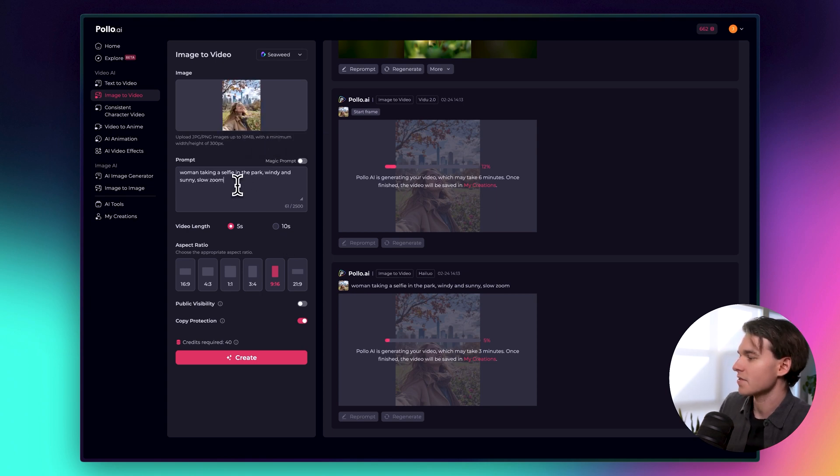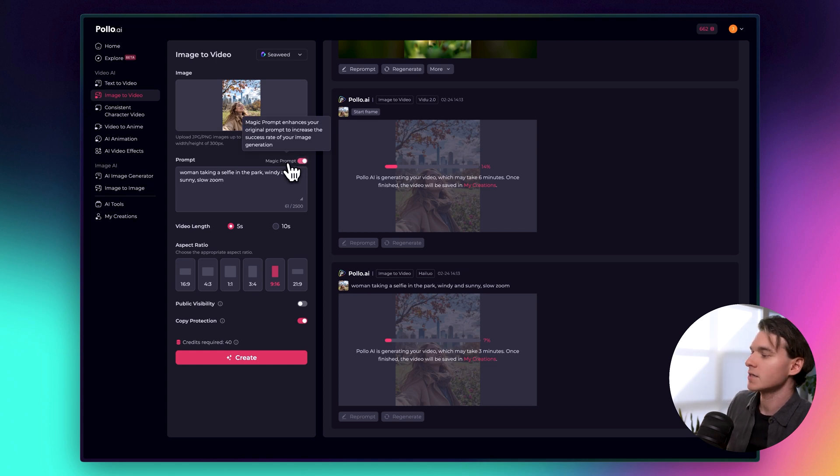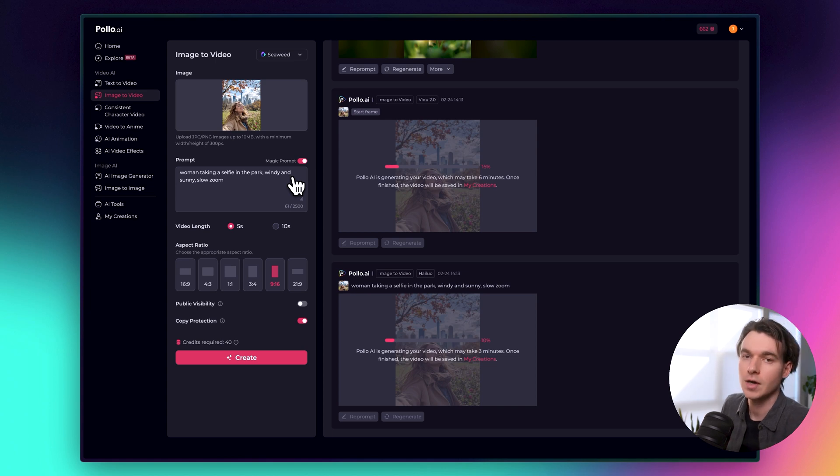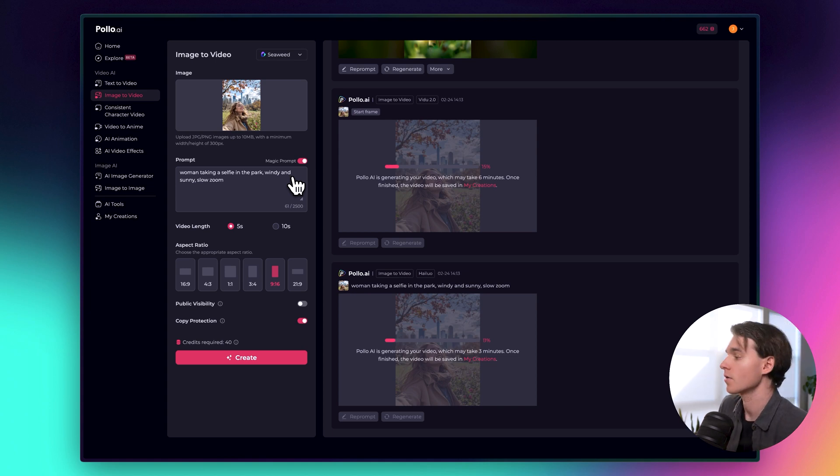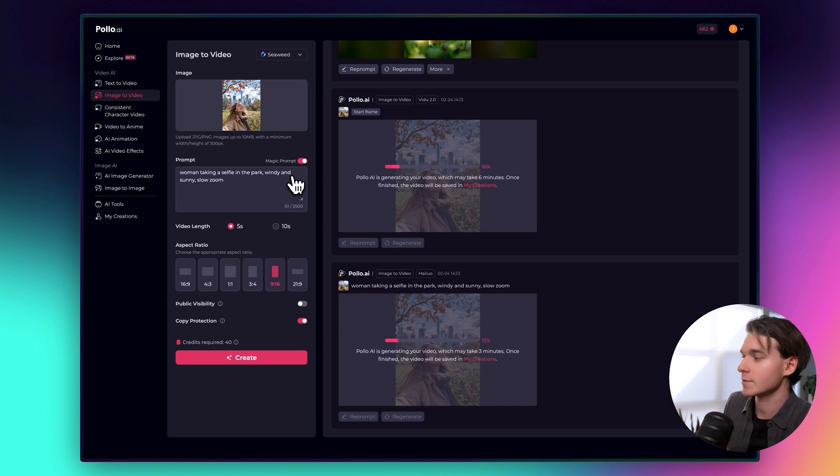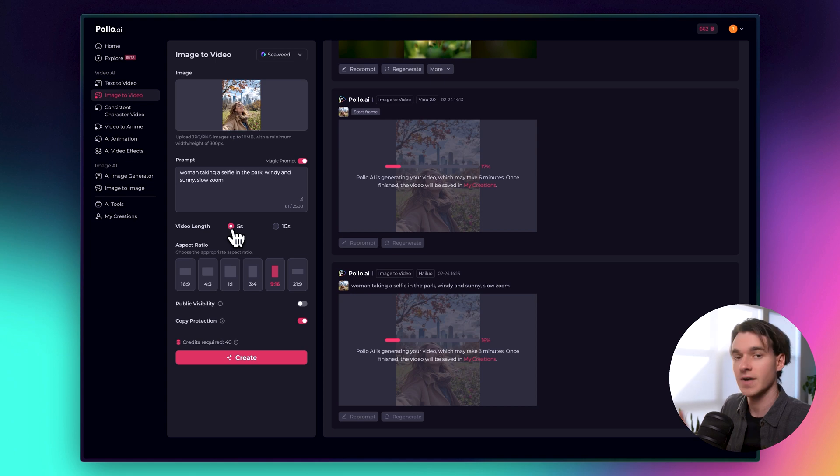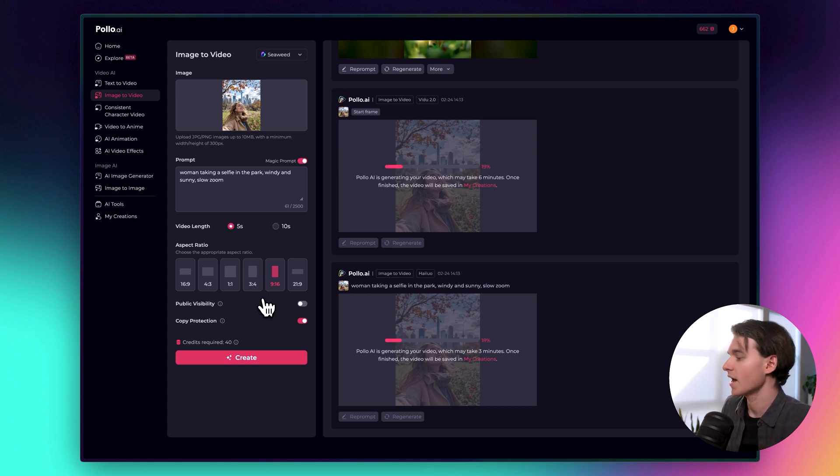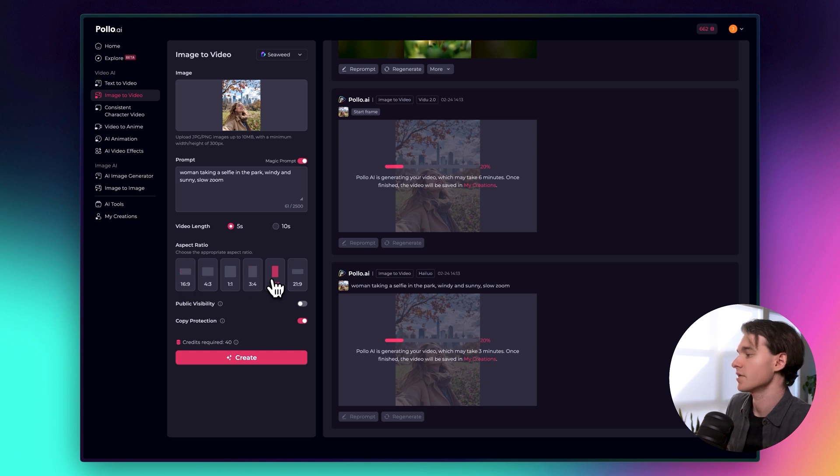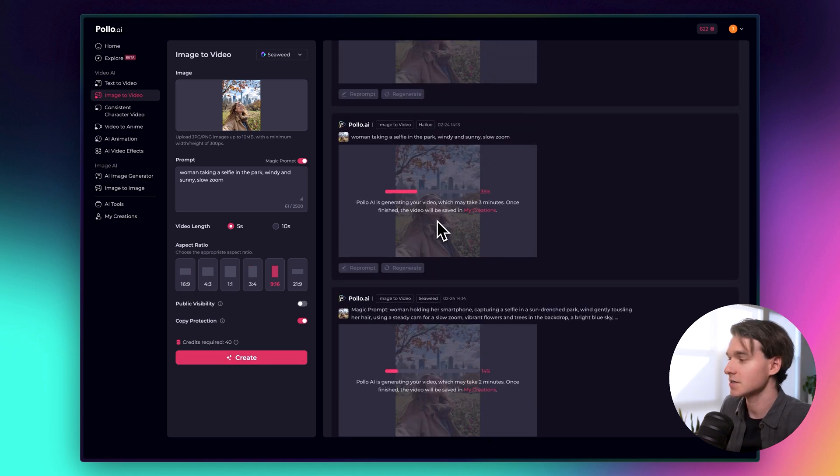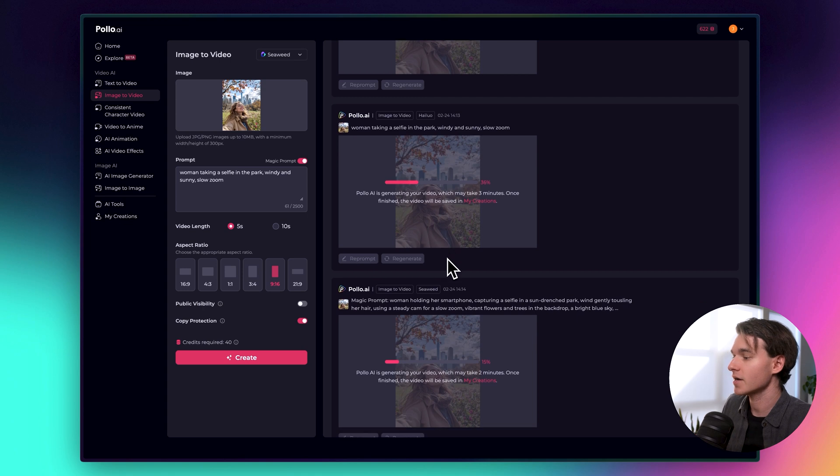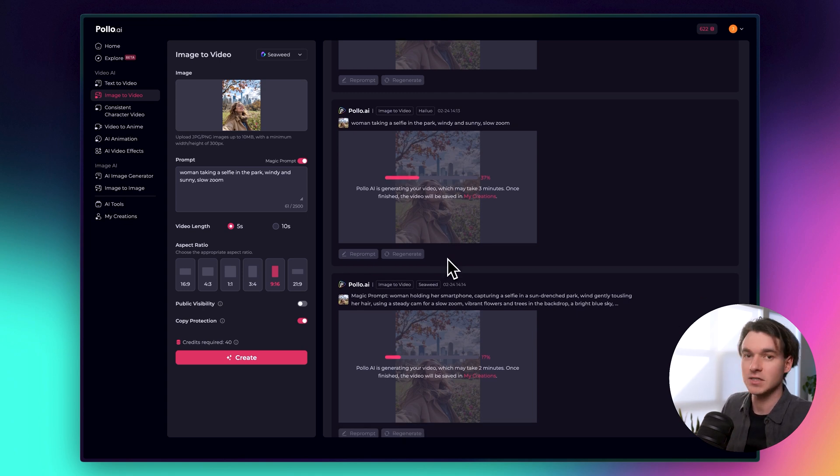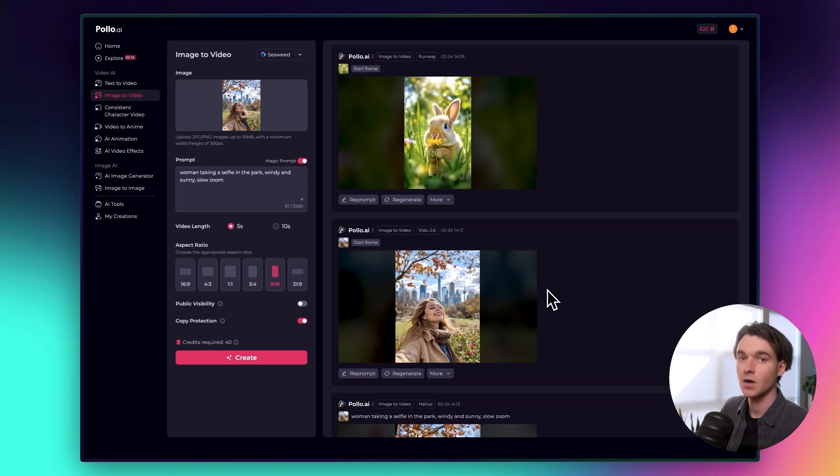So we'll leave that the same and we'll turn on magic prompt and magic prompt allows the AI when, when this toggle is available, it allows the AI to improve your prompt before sending it off to the AI model, right? That's just a feature built into Puyo and it works amazingly. It works. It works so well. So you should definitely experiment with that as well. Now below that we have the option to choose between five seconds or 10 seconds. We'll do five seconds so that it's less credits and we can select an aspect ratio. So we'll leave it at nine by 16 and click create. So now we have three different generations that are in progress and I will let these generate. And then I will cut to the finished videos as soon as they're ready to show you guys.